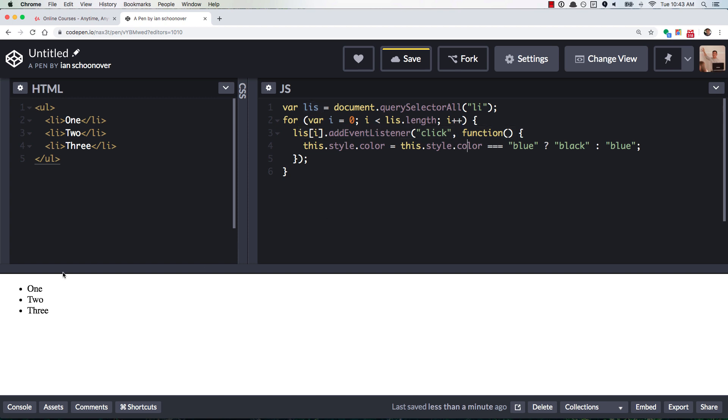And so every time you click on these, this function right here is going to get invoked. And when you invoke that function, you have access to the element that was clicked using the this keyword.